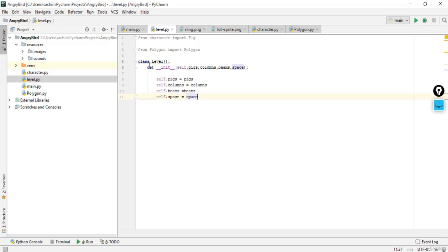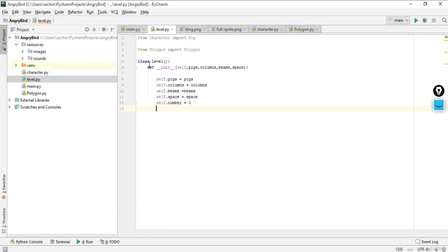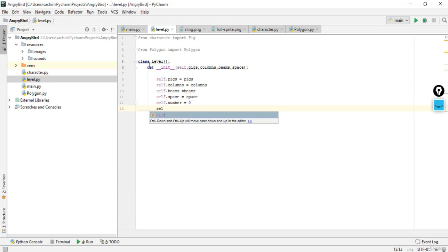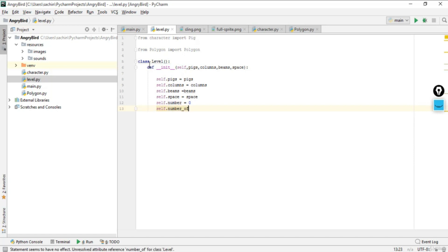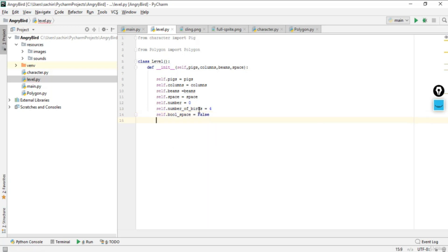We also pass in a space value and a number counter for our levels. Similarly, we'll add self.number_of_birds — this will be the number of birds the player can project towards the level. I'll set it to four, but you can reduce this number as the game progresses to make it more challenging. Finally, set self.bully_space = False. We've now initialized all essential variables in the constructor.